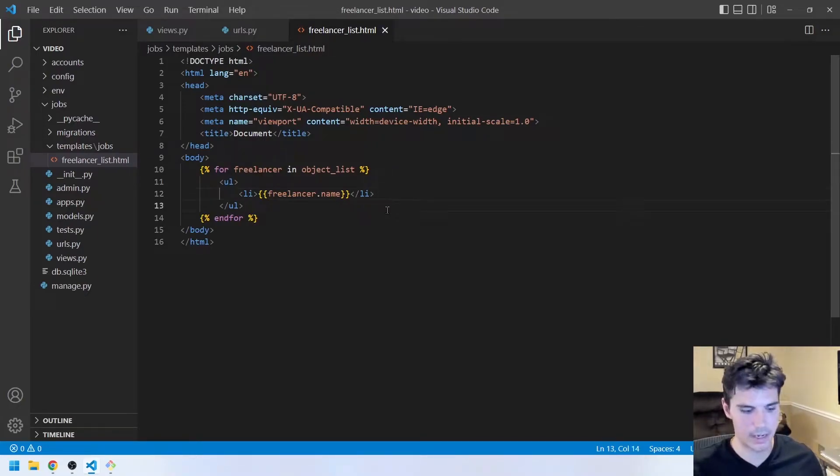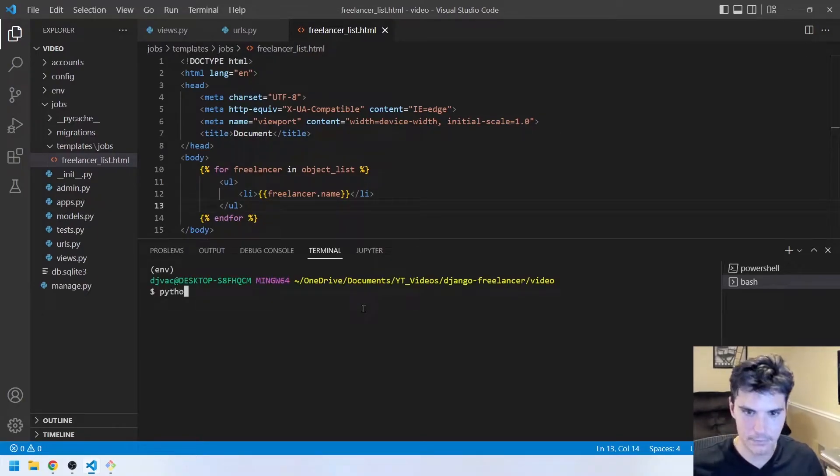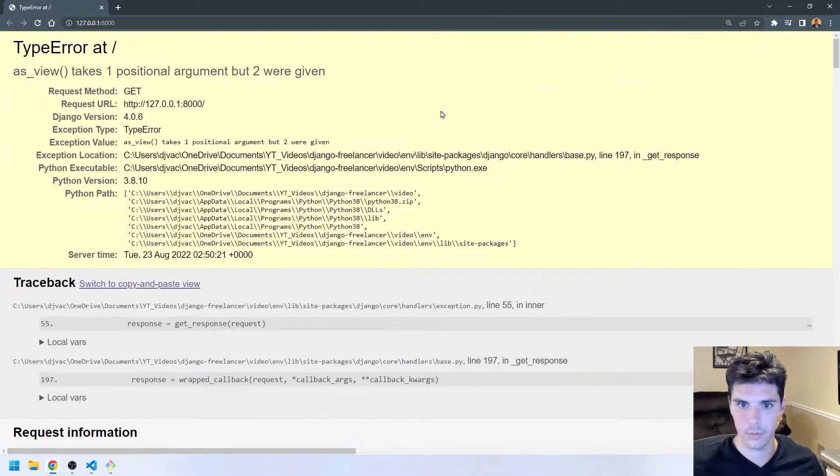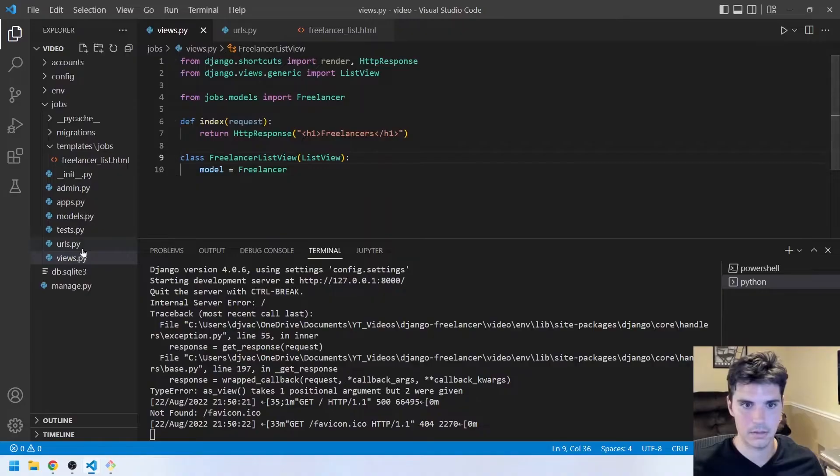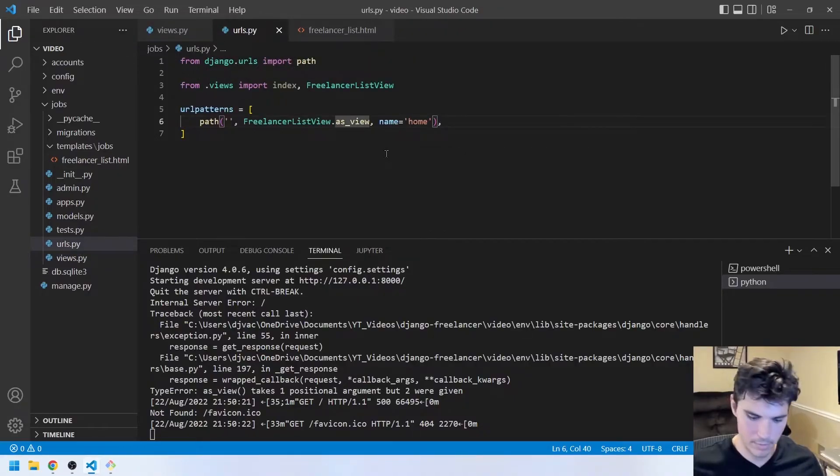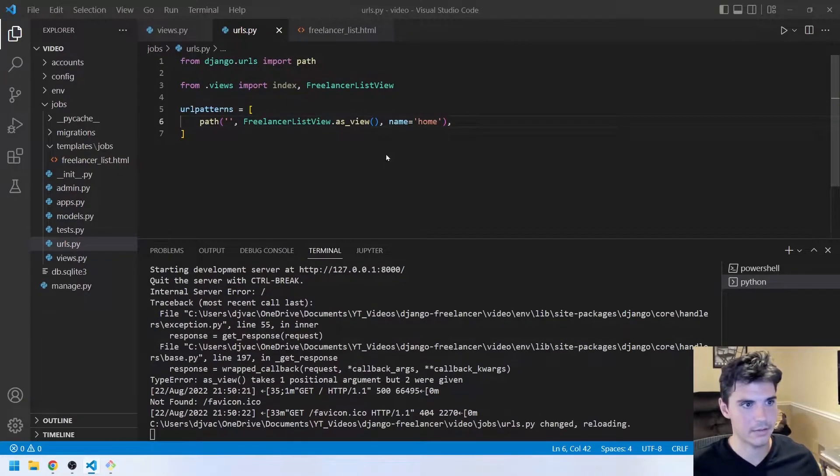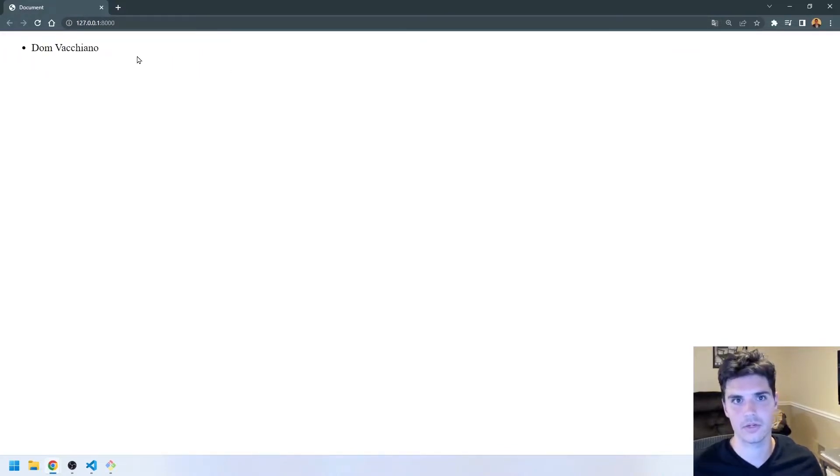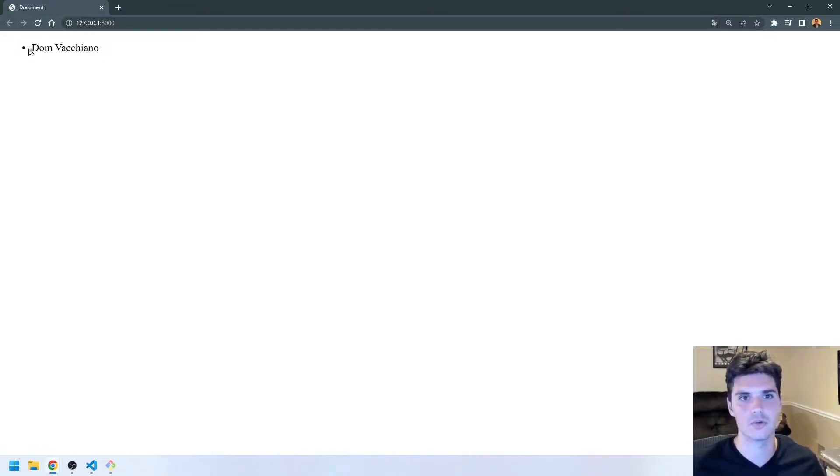So we can go ahead and run the server. Python manage.py runserver. And we'll open that up, and we get an error. As_view takes one positional argument but two were given. So let's add parentheses. And we maybe need to call this. Let's try that. So we only have one freelancer who we created here, but you should see all of the freelancers that you had listed. So awesome. Now we're starting to list items from the database.